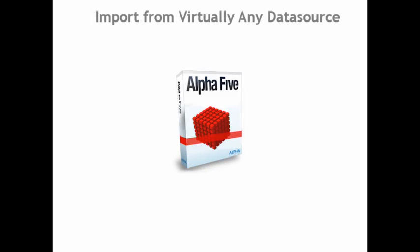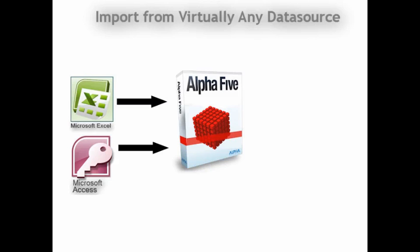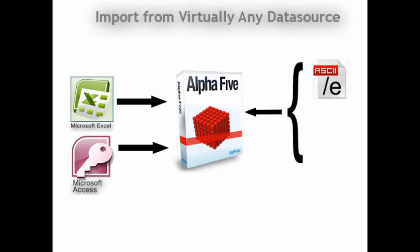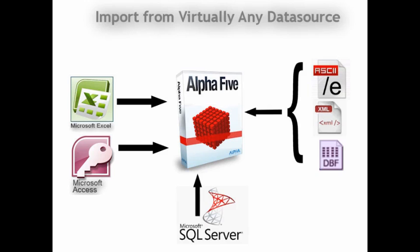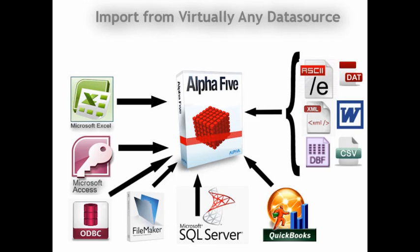This includes Microsoft Excel, Microsoft Access, ASCII, XML, DBF, SQL Server, and that's just to name a few.